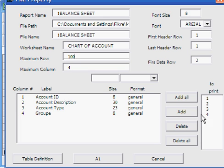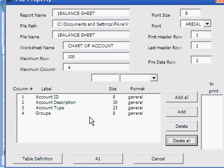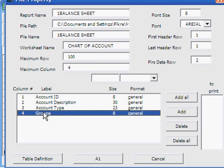Here you can also edit the fields to include in your report. In the print section, you see the fields included in the report. Let's change this section. Click in the print section, click the delete all button. Now you can select the fields to include in the report and add them using the add button. Let's add the group field first.